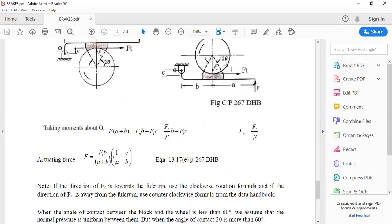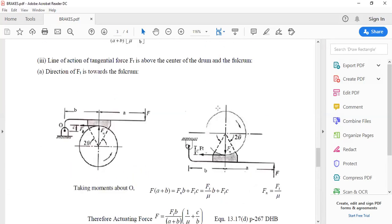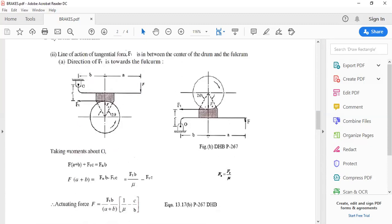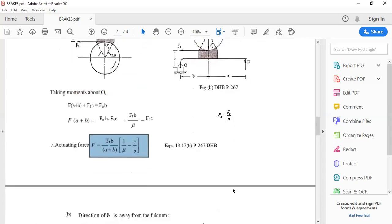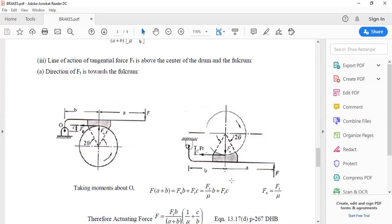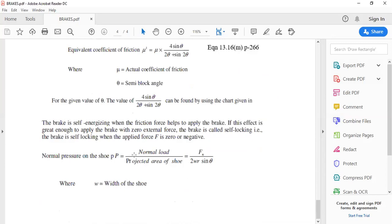Regarding self-locking or self-engaging brakes: a brake is said to be self-locking when the force F applied is zero or negative. This condition is possible in cases where a minus sign appears in the equation — specifically in equations 13.17b (clockwise, Case 2) and 13.17e (counterclockwise, Case 3). Where only positive signs appear on the right-hand side, self-locking cannot occur.